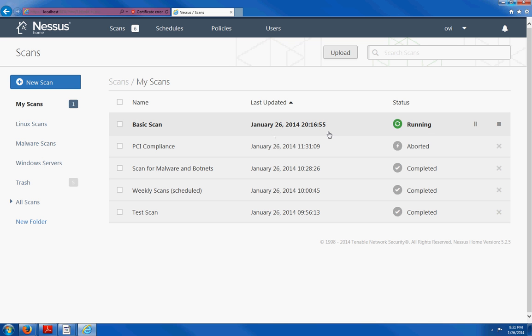This was a short review of the Nessus vulnerability scanner. I hope you liked this video. Thanks for watching. Again, I am Ovi of Ovidurant.com. Thanks again. See you soon.